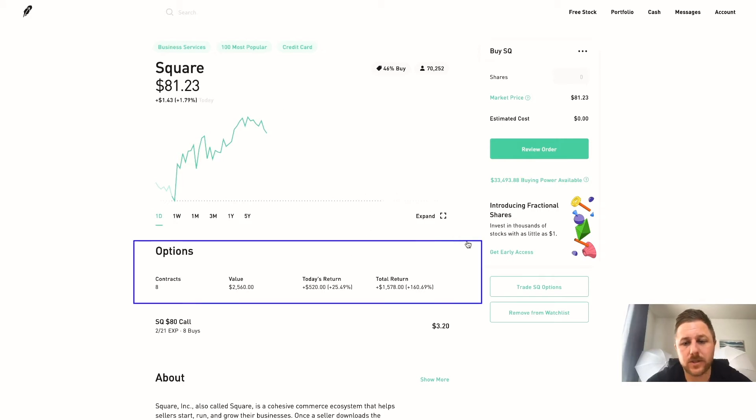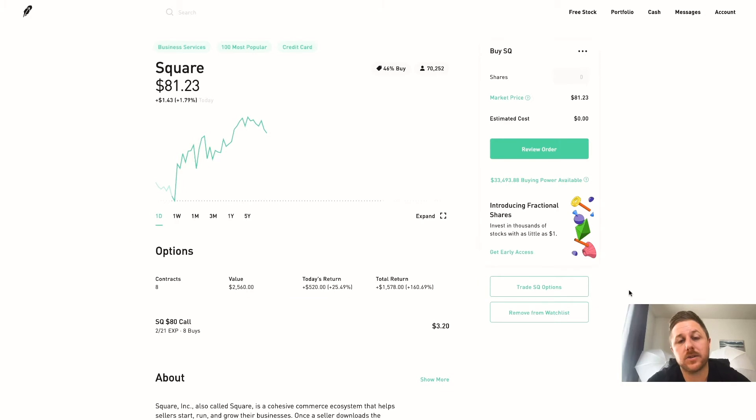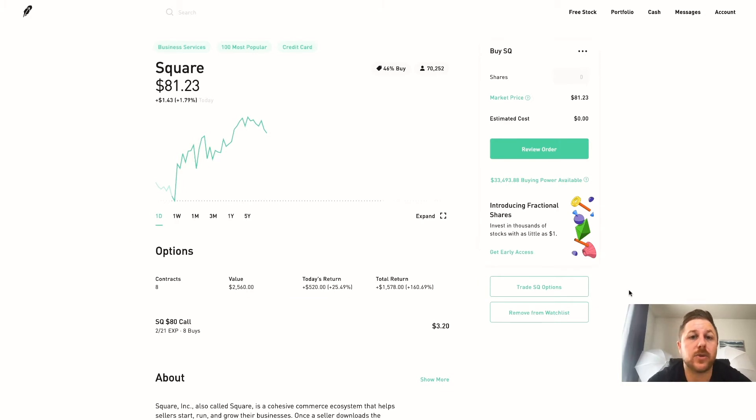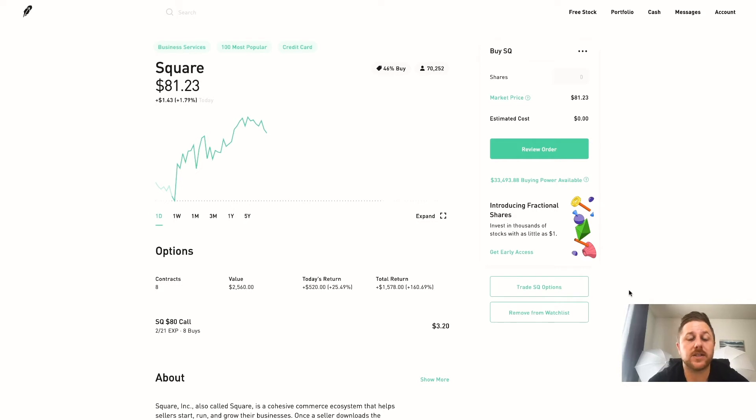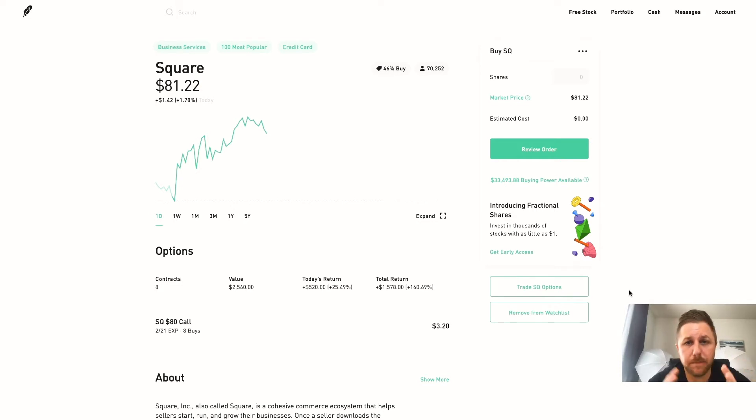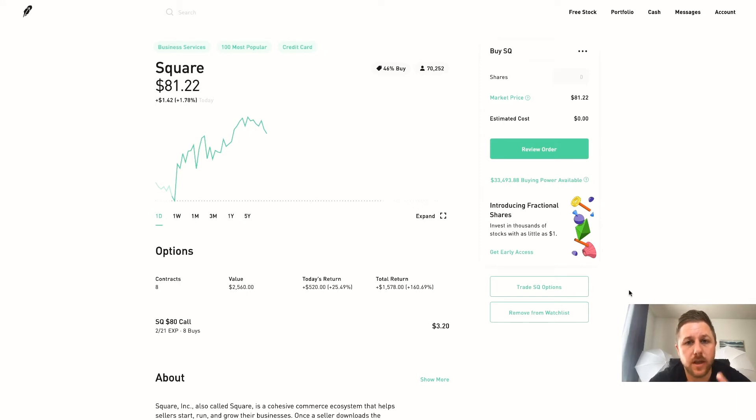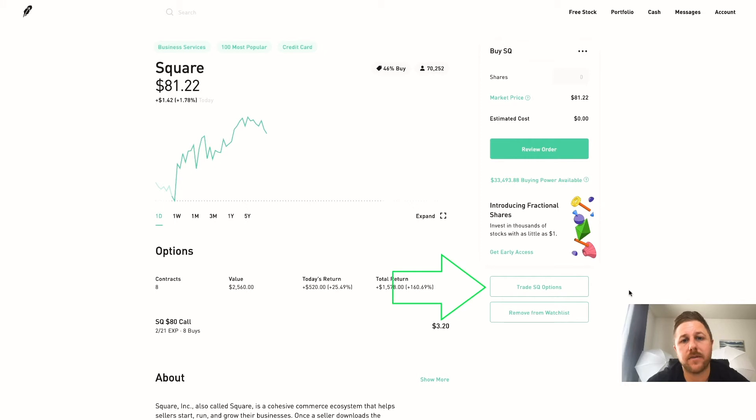So when you sign up for Robinhood using the link in the description, you will see that you are not able to trade options right away. You have to do a quick survey and it's going to ask you like four questions and it's really simple - basically asking you if you have any experience or if your family's in Wall Street, the usual stuff. And then you can trade options without having to pay any money.